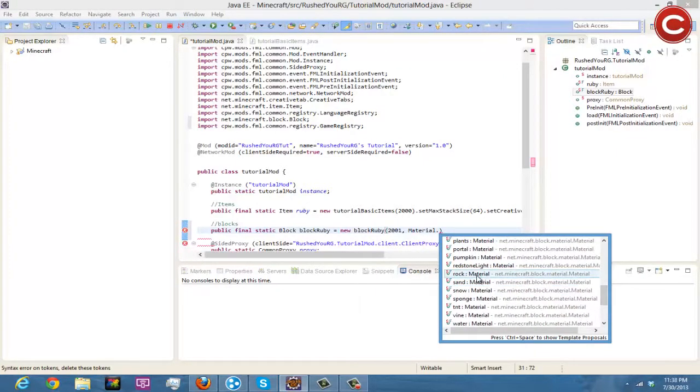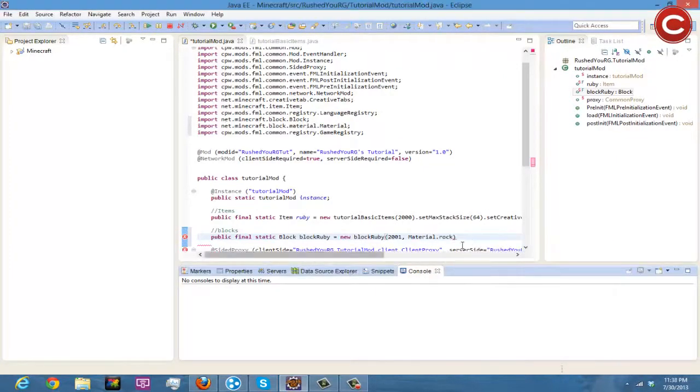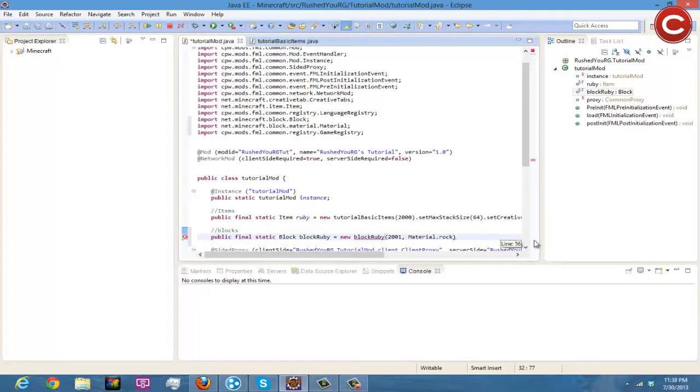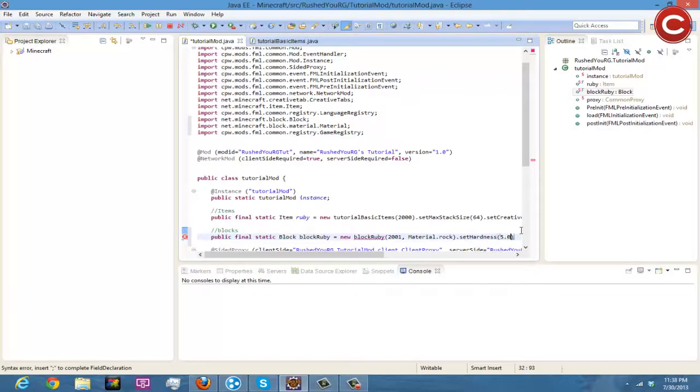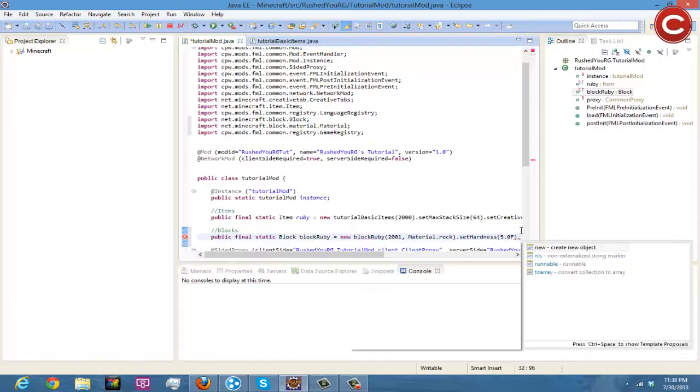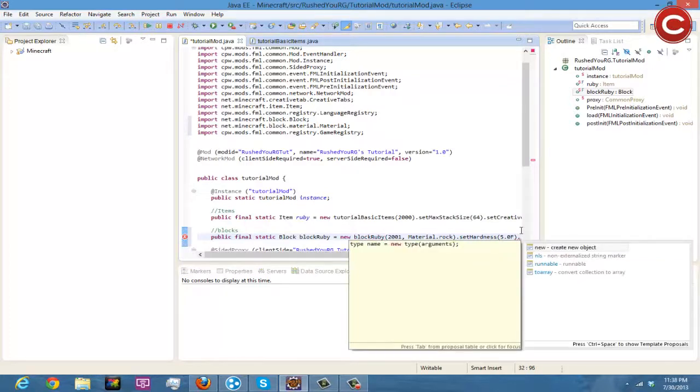And then after that you're going to do .setHardness and then parentheses and we're going to do 5.0f because that's the hardness of all the other ones.